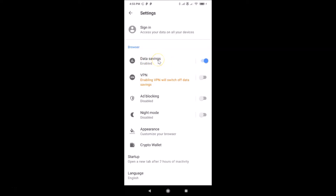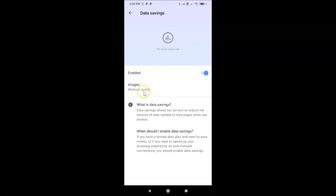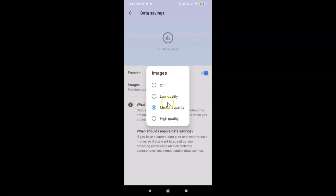If I tap on Data Savings, you can see I have the Data Savings details page opened. No data saved yet. It's now enabled. For images, I currently have this set to medium quality. If you want to change this, just tap on Images and a pop-up opens with various options: off, low quality, medium quality, and high quality.